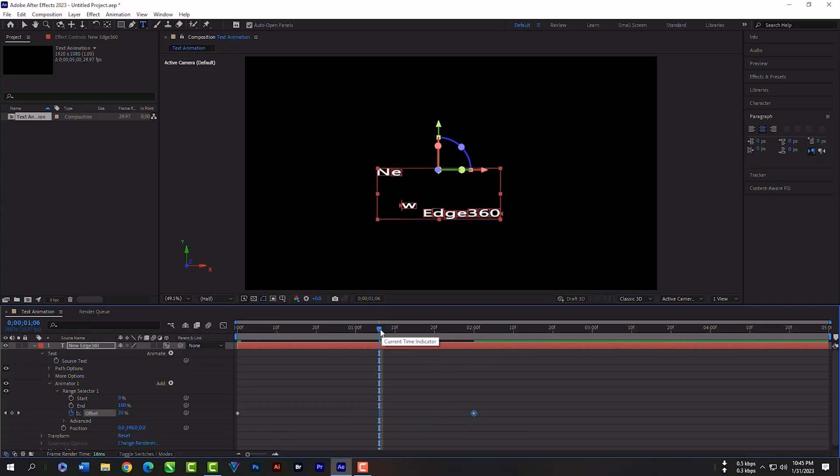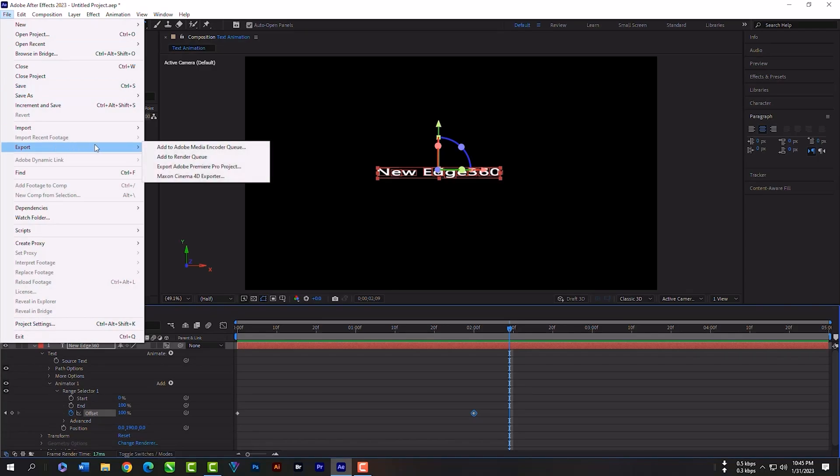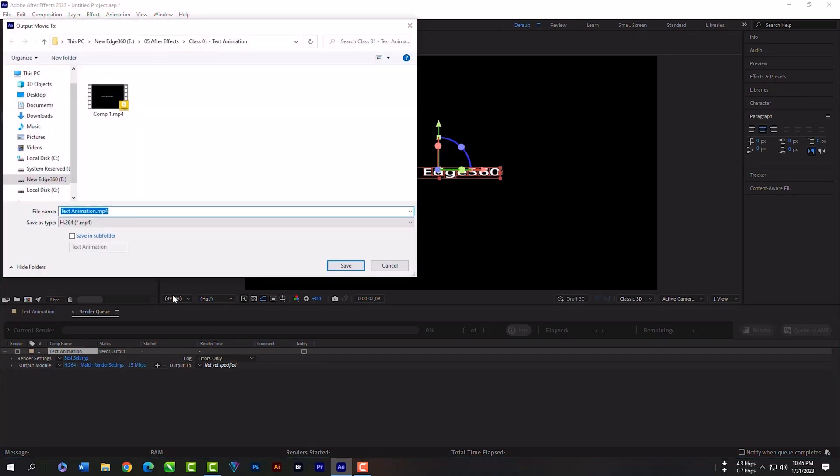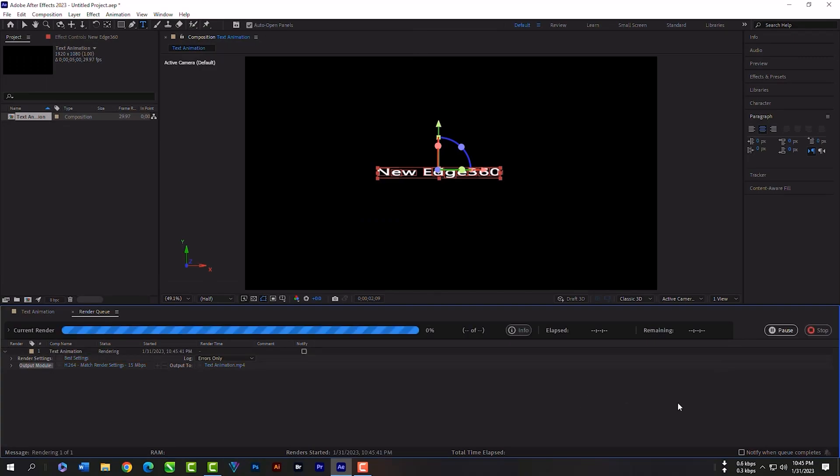Now we will export this animation as a video. Just go to File, then Export, then Add to Render Queue. Click here to save your location. Then just click on Render.